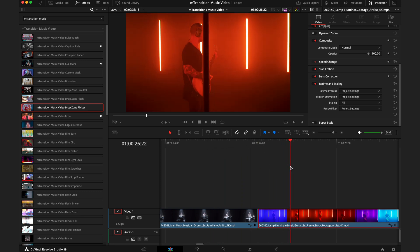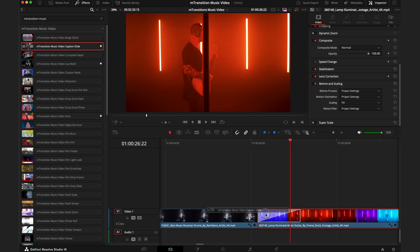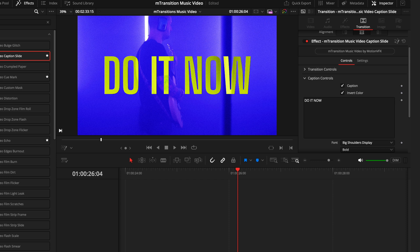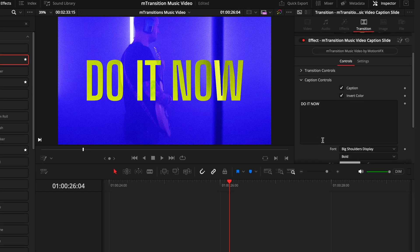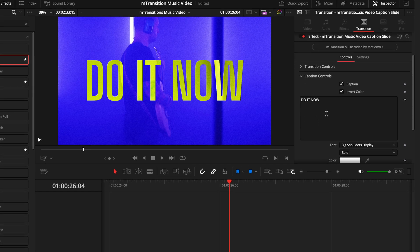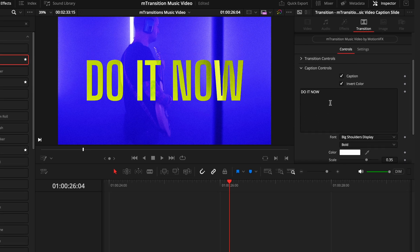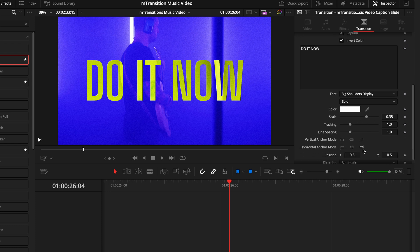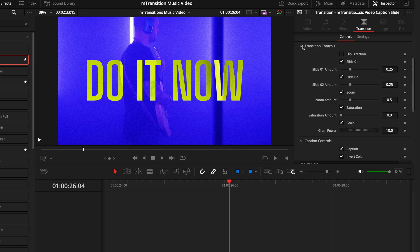Now to transition from this person on the drums to the person playing guitar, I'm going to show you one of my favorites, and that is the caption slide. What this does is bring a super cool text transition onto the screen before transitioning out. To customize the text, you'll just go again in the inspector tab, hit caption controls, and then you have your text box here. You can then change the fonts, the colors, the size, the spacing—all the text options just as normal so you can really dial in exactly how you want it.